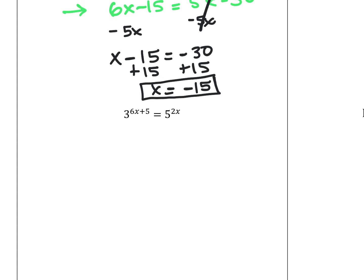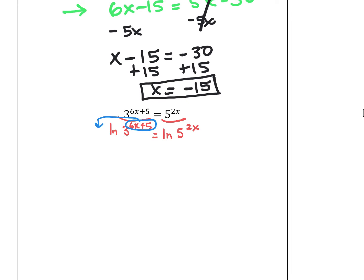This next one — the bases don't match at all, that's a 3 and a 5 — so I'm going to use natural log of both sides. What we mean is that if these quantities are equal, the natural log of those quantities also has to be equal. The reason we involve log is because of the property that allows us to bring the power on our argument to the front. So this will be (6x plus 5) times natural log of 3, equals 2x times natural log of 5.